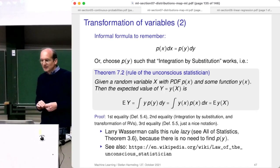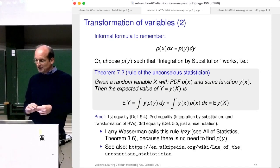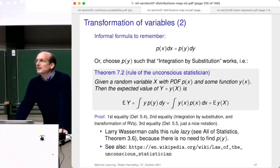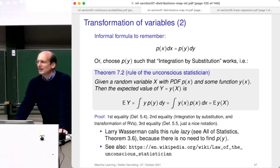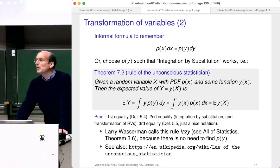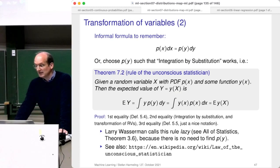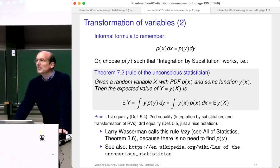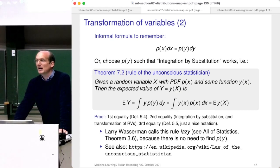There are some subtleties: the so-called rule of the unconscious statistician. The expectation of Y can be calculated as the expectation of little y of x. This expectation of Y is with respect to the density of Y — just the definition. And calculating the expectation of a function was our definition of defining the expectation of a function. The work happens in between, via the integration by substitution rule.